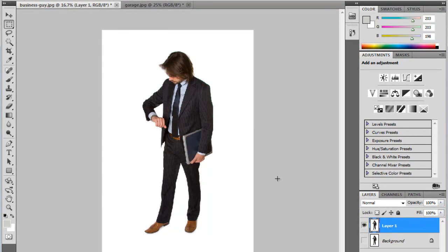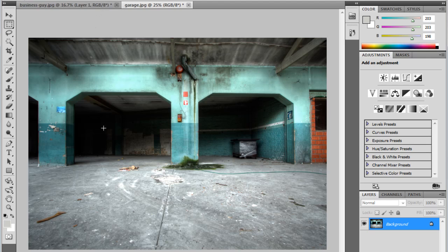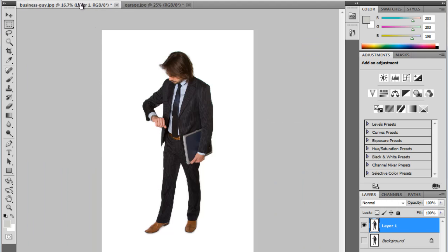In this Photoshop tutorial, I'm going to teach you how to Photoshop a person and place them into another photo. In this case, I have this picture of this businessman, and I'm going to go ahead and place him into this garage setting.